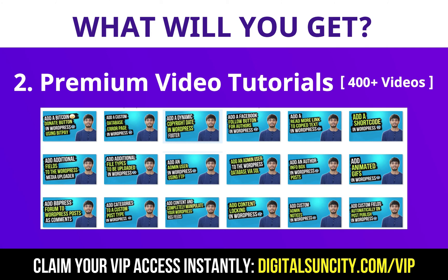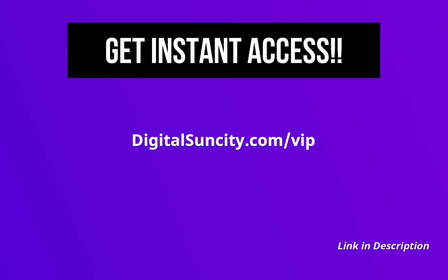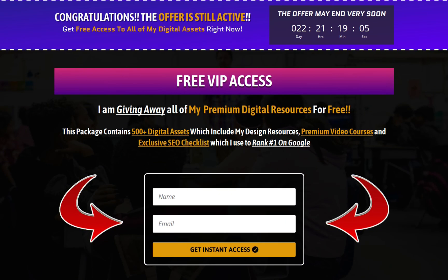So as you can see, I've already started working on them. Now to get all of these premium digital resources, you have to go to my website digitalsuncity.com/VIP and put in your email address. Then you'll receive an email which will contain all of these things. That's it. So go to the link in the description right now and claim all of these resources instantly.